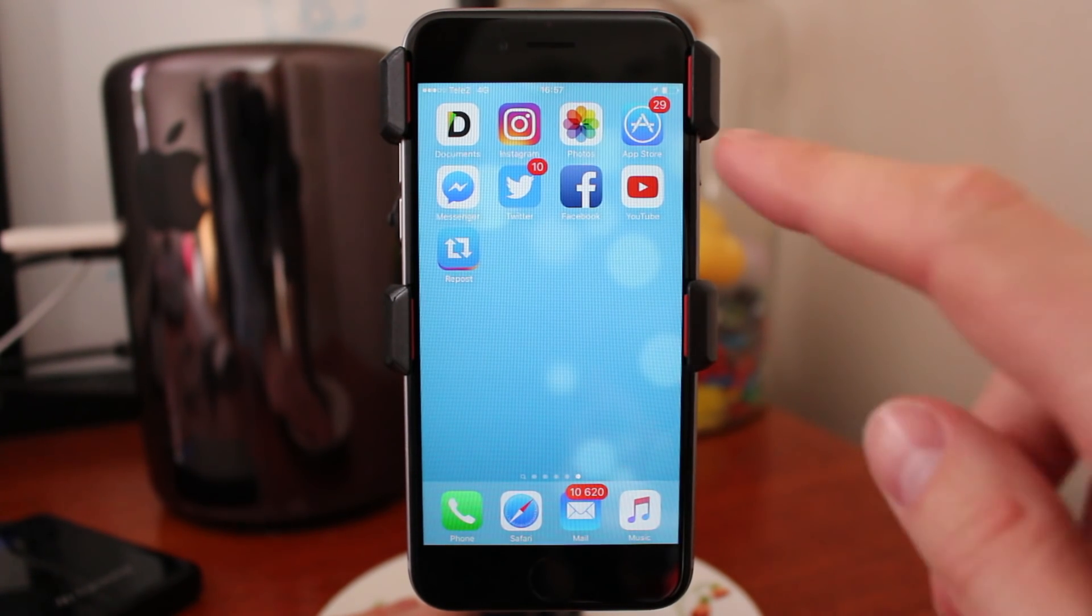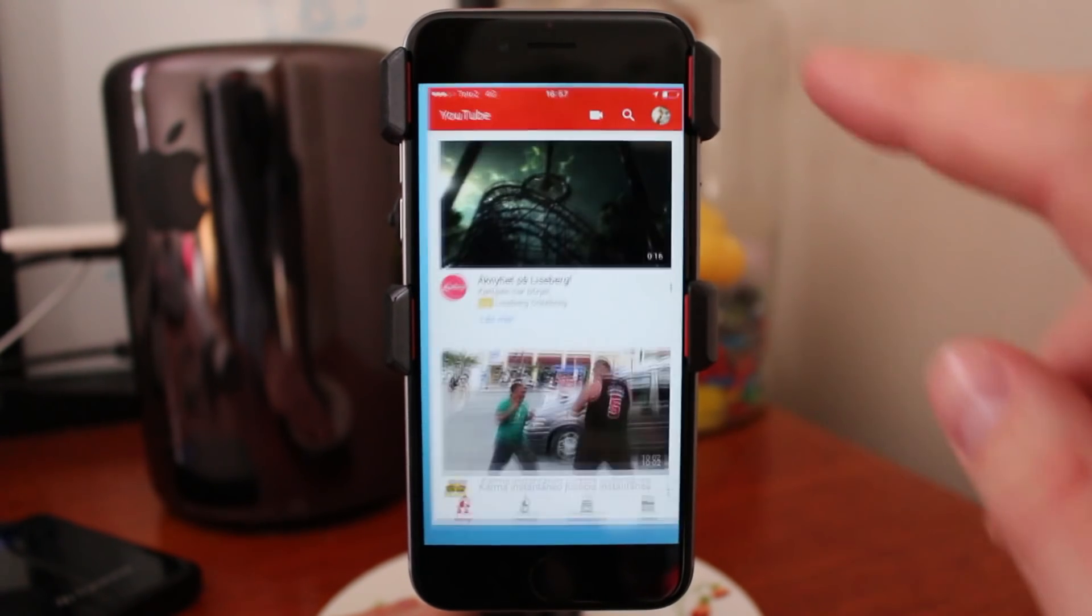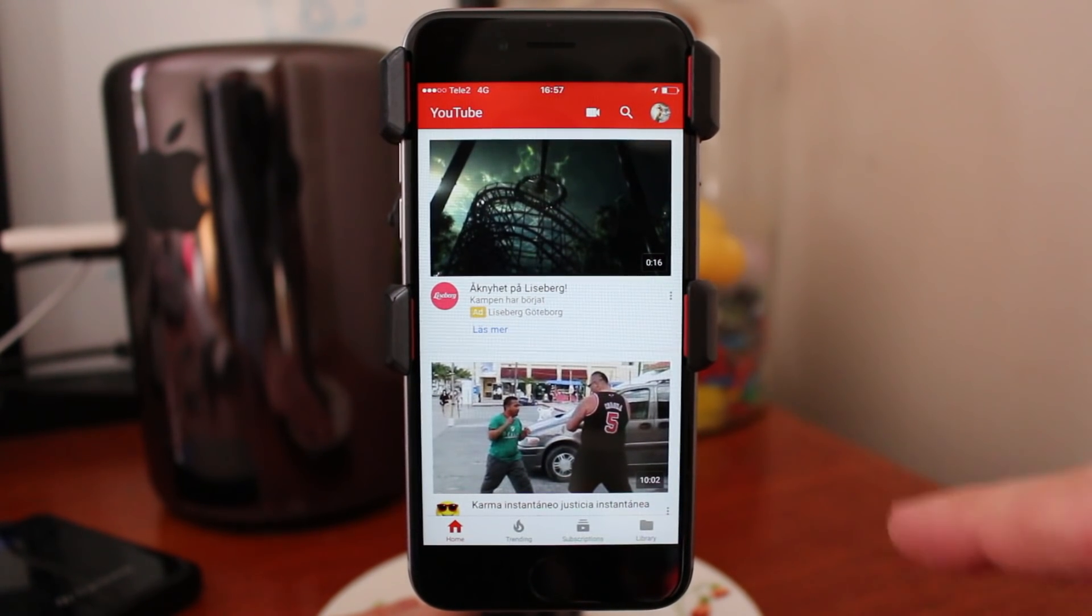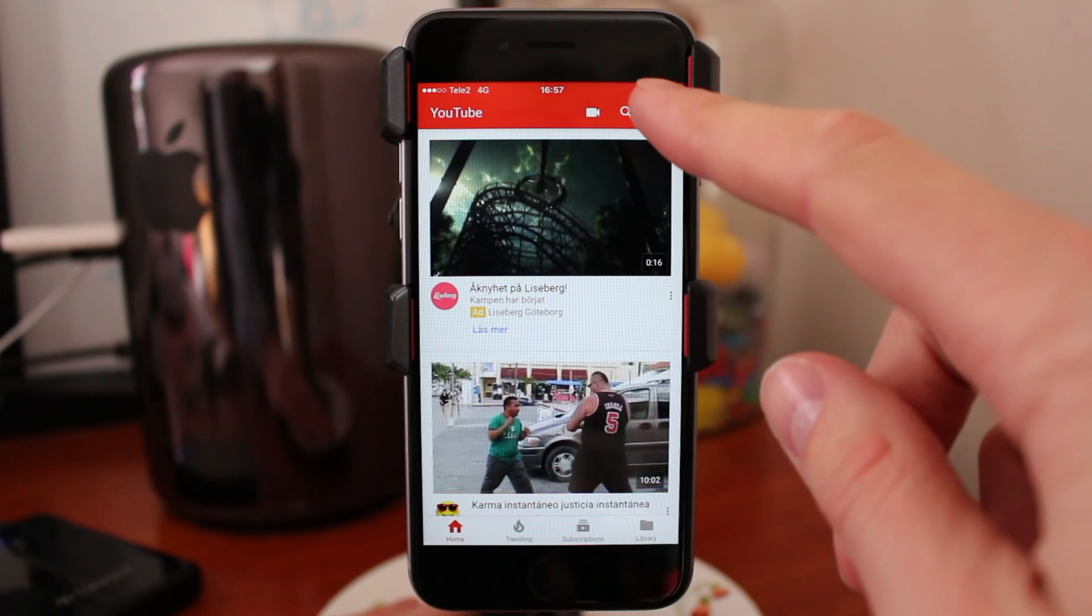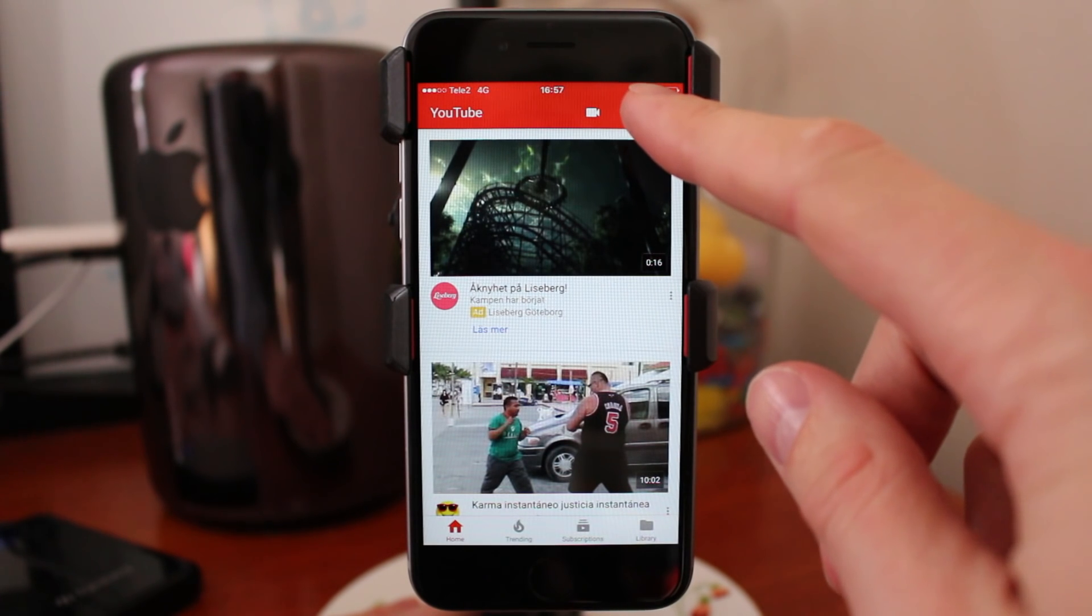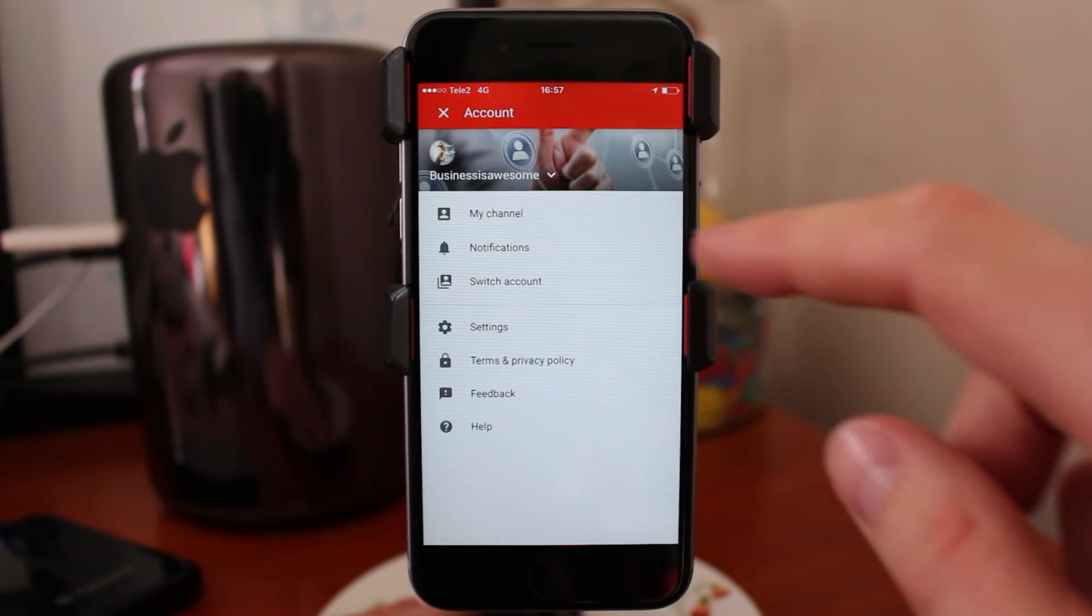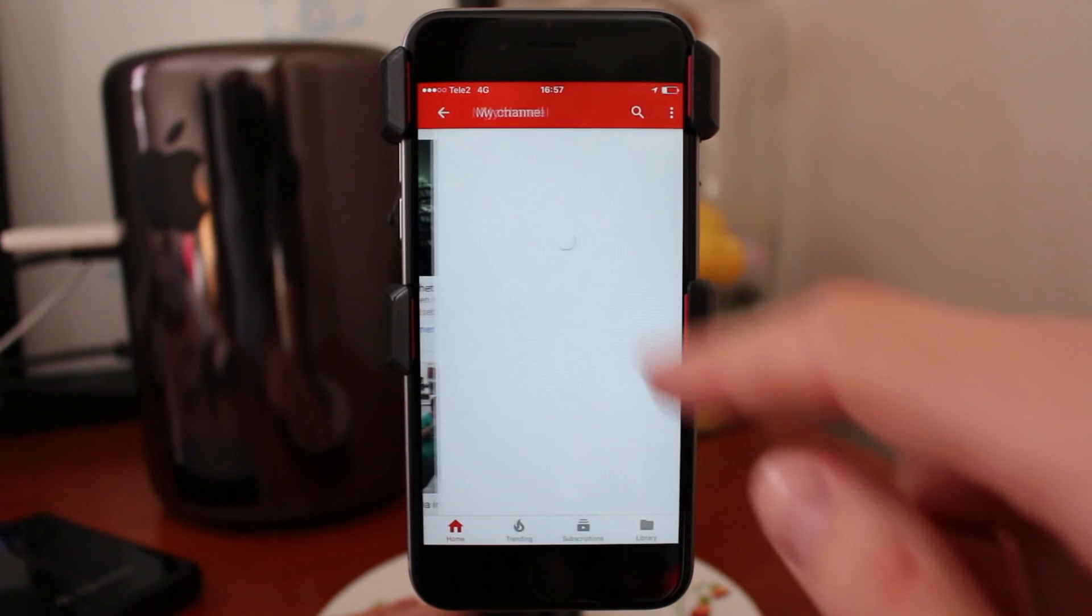So just go into your YouTube channel. In the right top corner, click on your profile picture. Go to my channel.